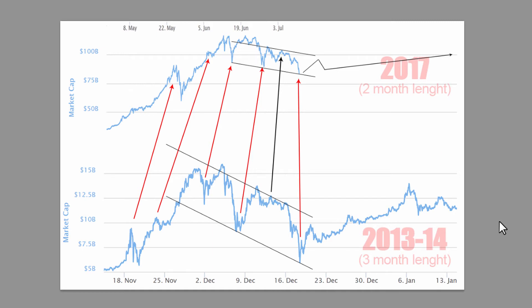Hello guys, welcome back to a new post for the market cap technical analysis. I review the market cap once a week, so this chart is from exactly seven days ago today.